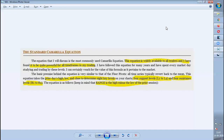There are eight key levels in the Camarilla equation, calculated based on the previous day's high, low, and close. There are four supports called L1, L2, L3, L4 and four resistances called H1, H2, H3, H4.